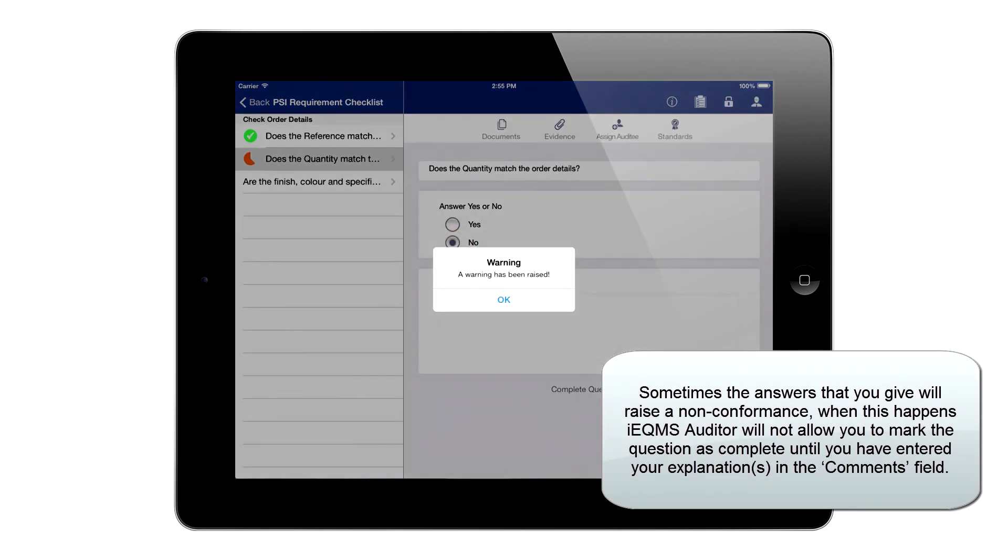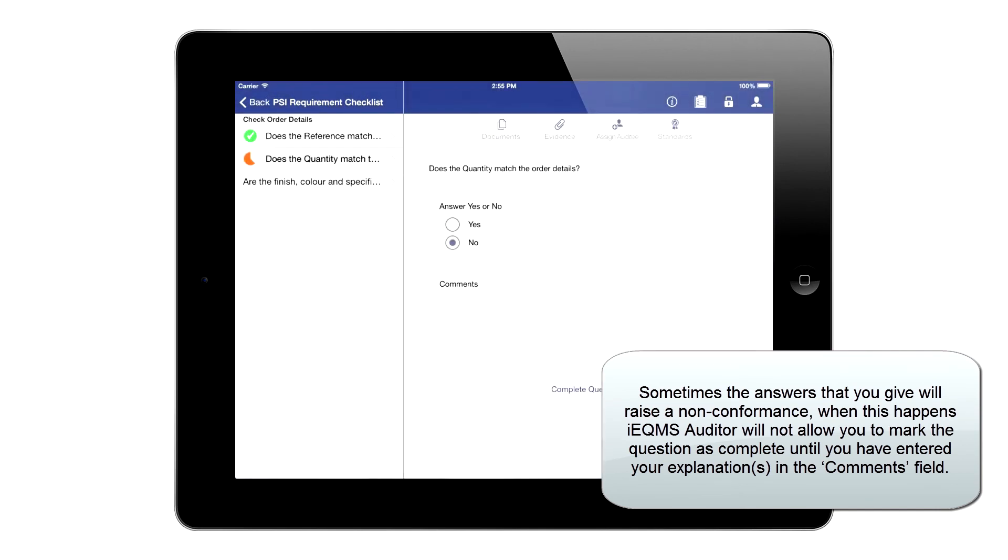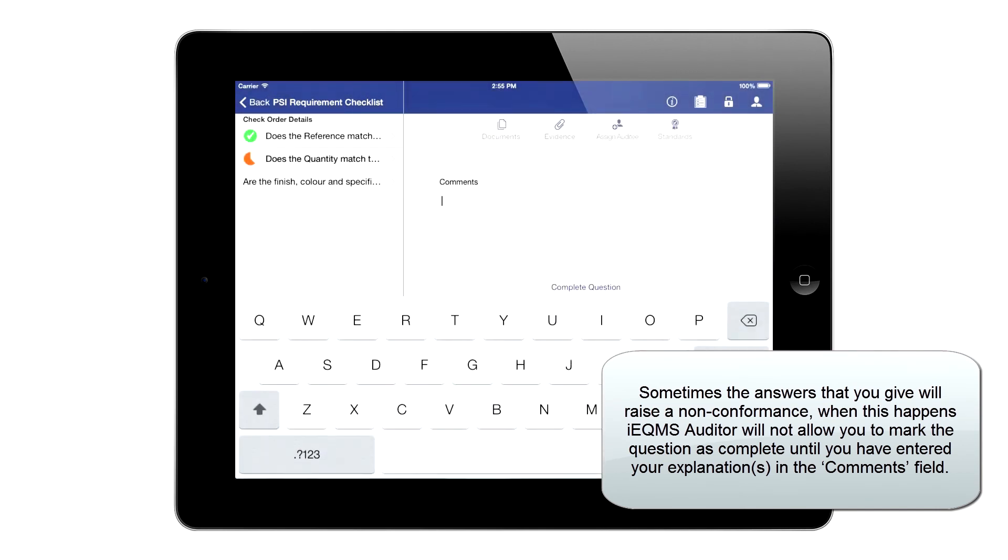Sometimes the answers that you give will raise a non-conformance. When this happens, IEQMS Auditor will not allow you to mark the question as complete until you have entered your explanation in the comments field.